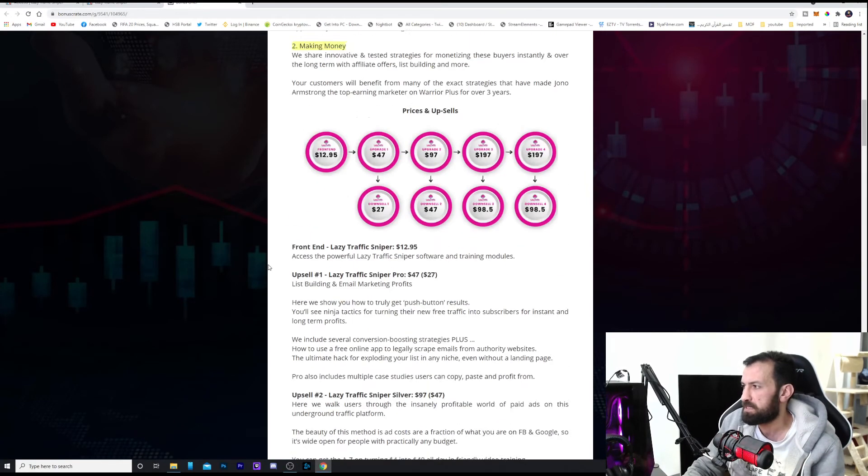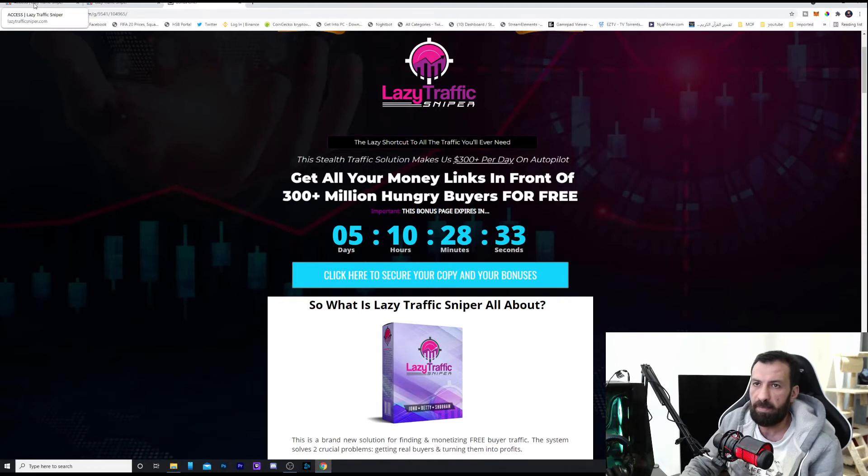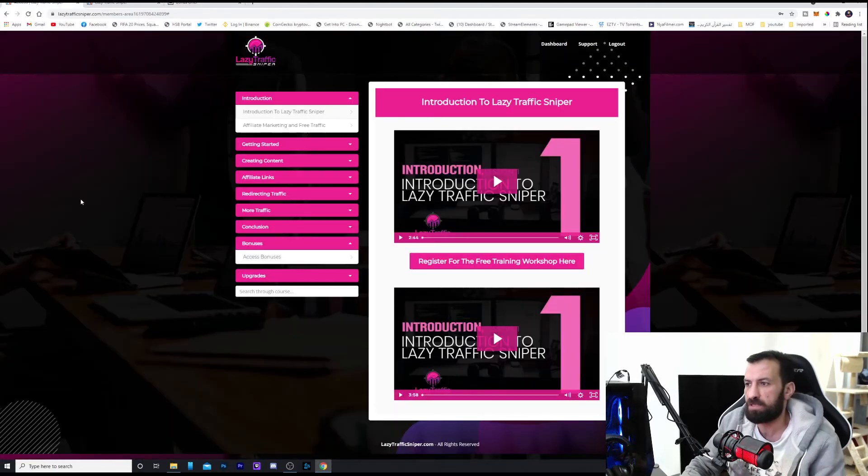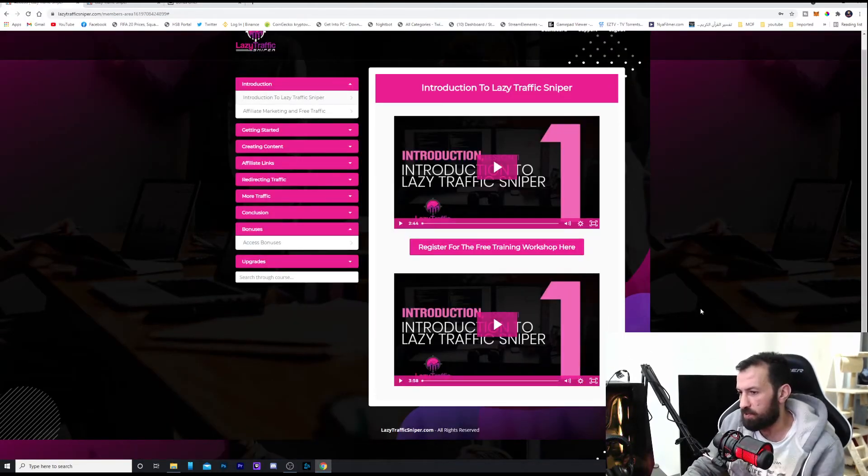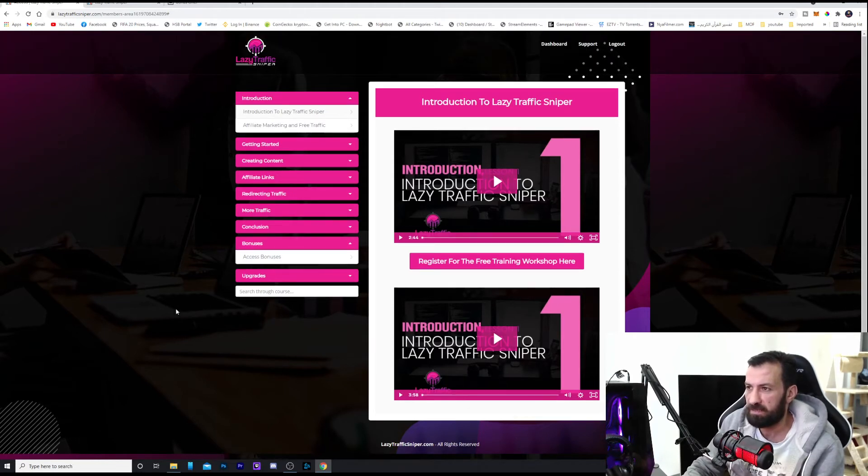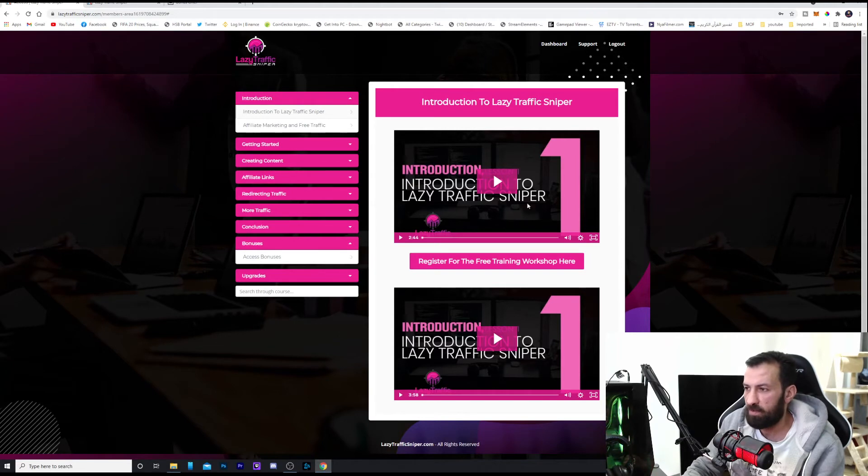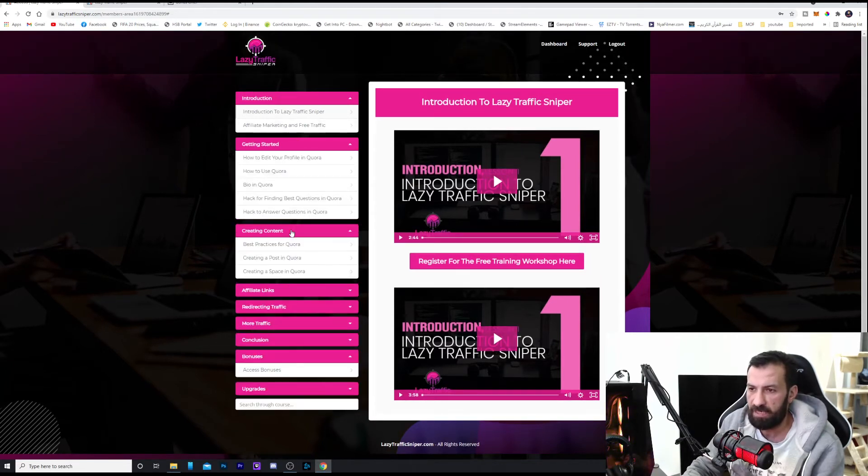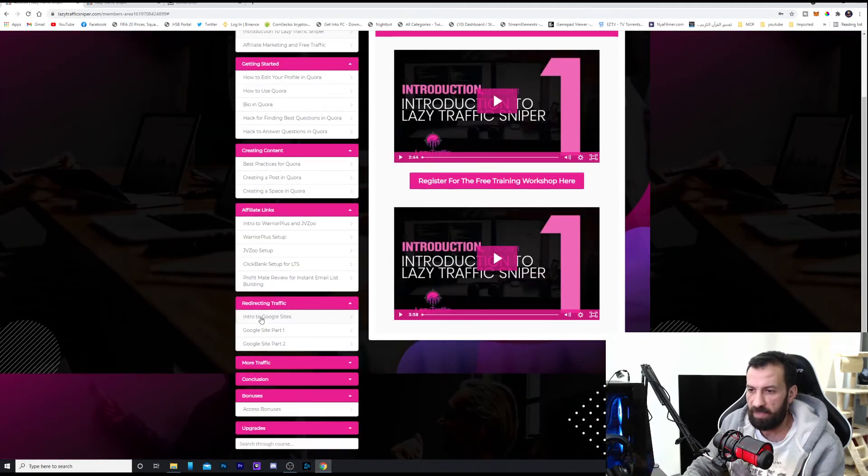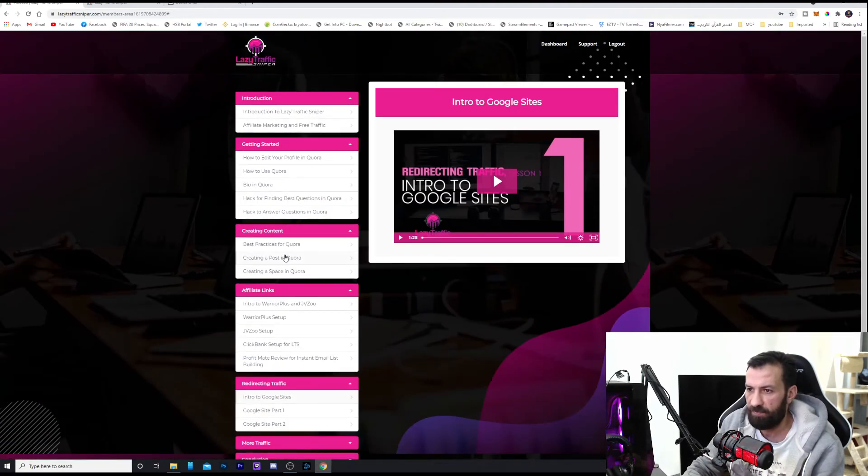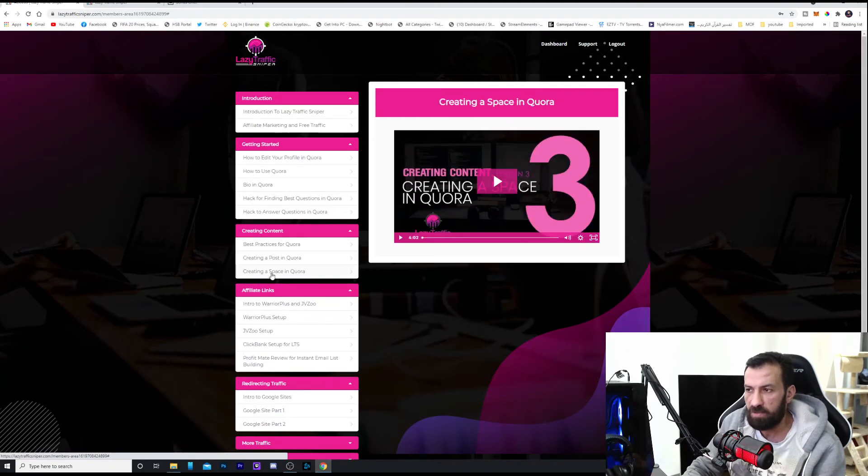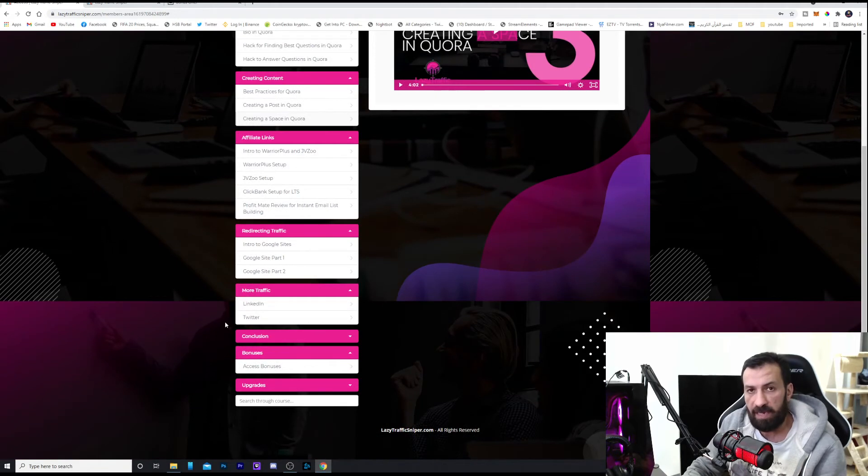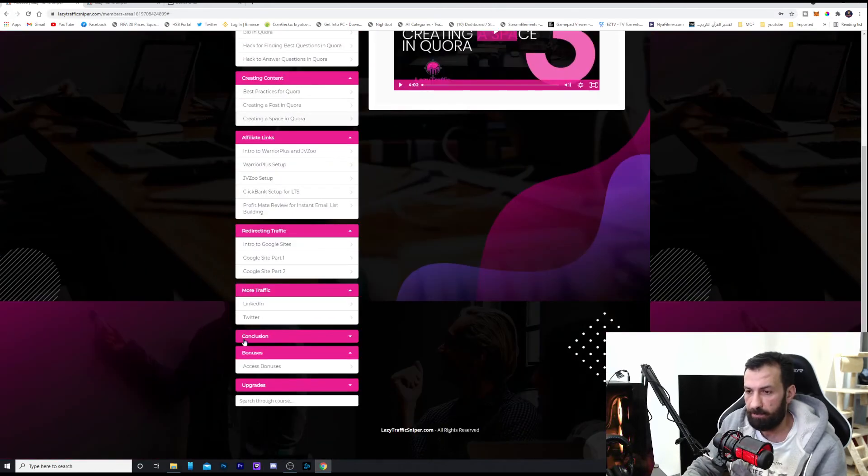When you purchase this program, Lazy Traffic Sniper, you're going to get to the member area which looks like that. Nice colors, motivation colors. I like this color combination. Actually, it's so nice. High quality videos, fully organized with every subject and every step you need to learn with full introduction and full step-by-step course, which can teach you and give you the full guide so you don't miss anything and you're going to get success in this program.